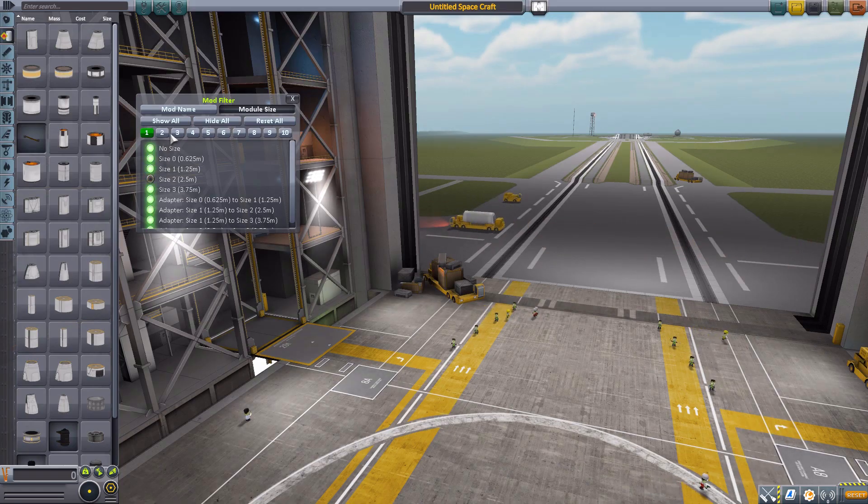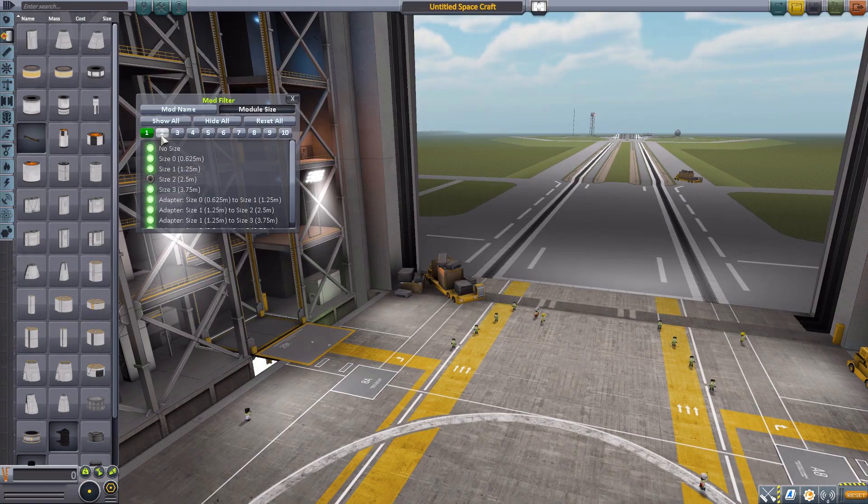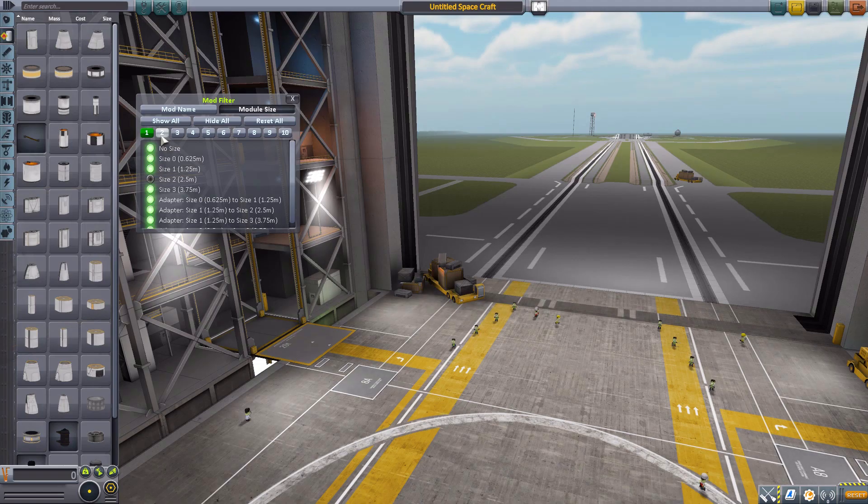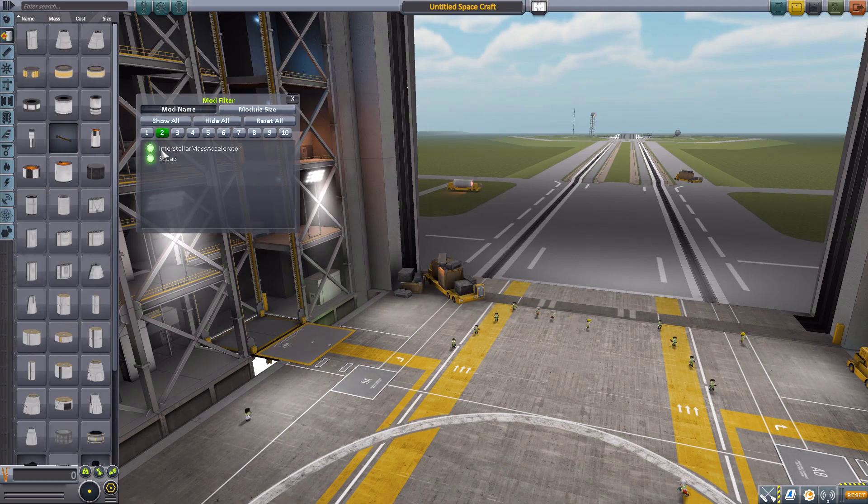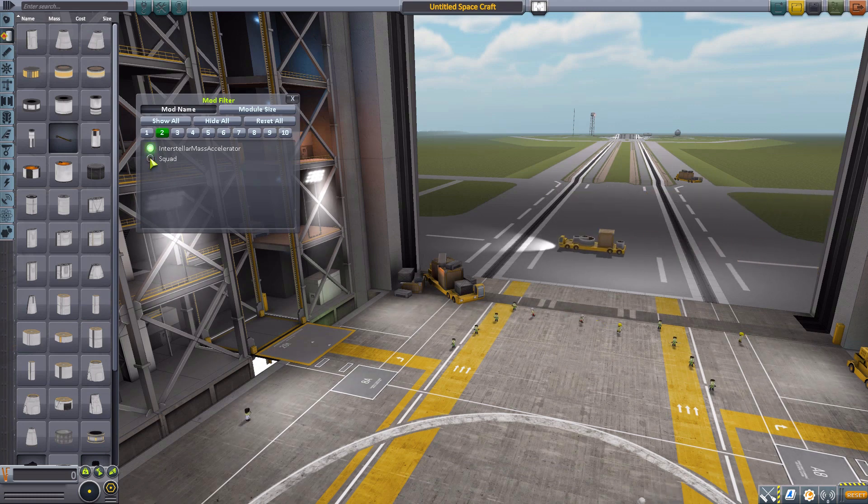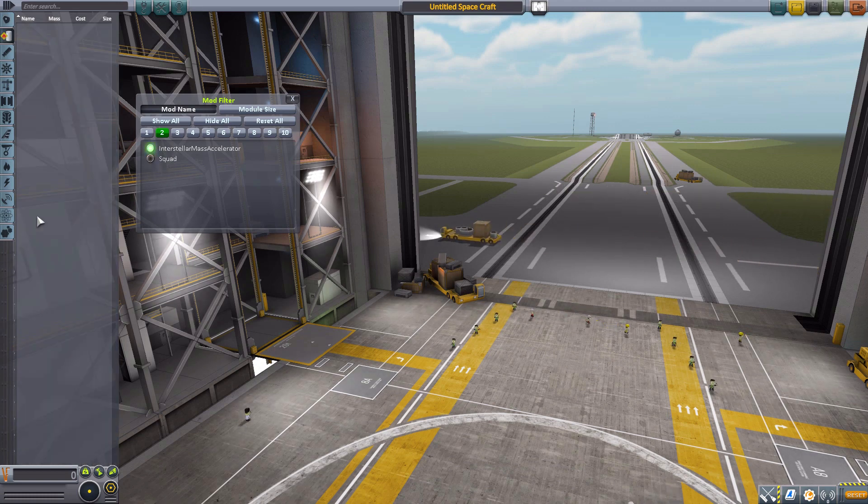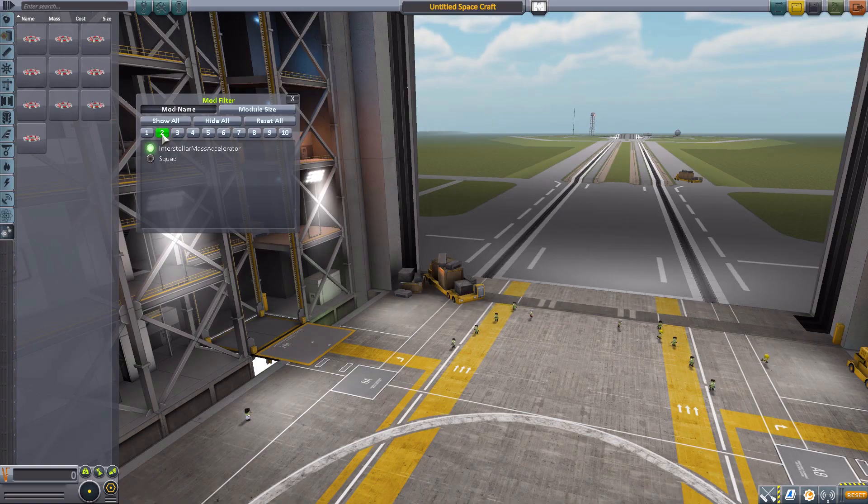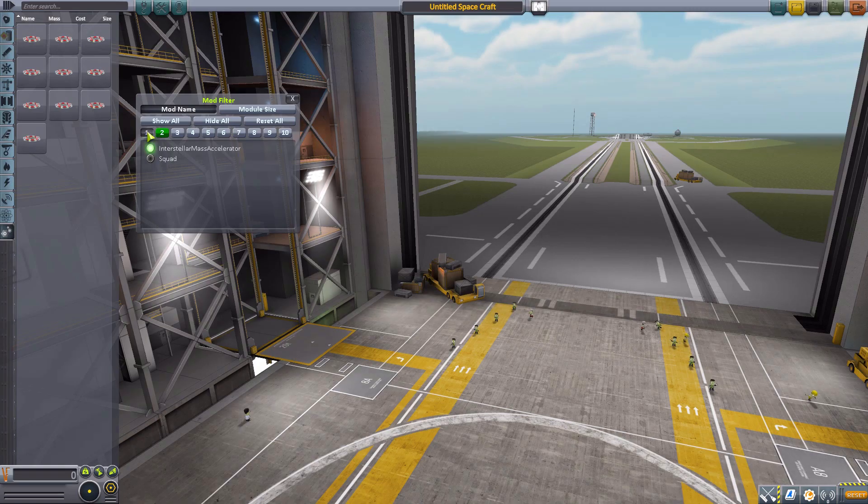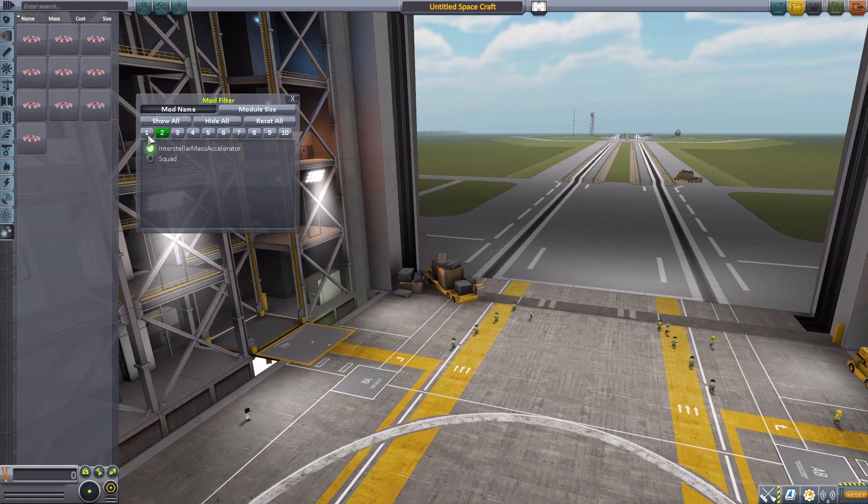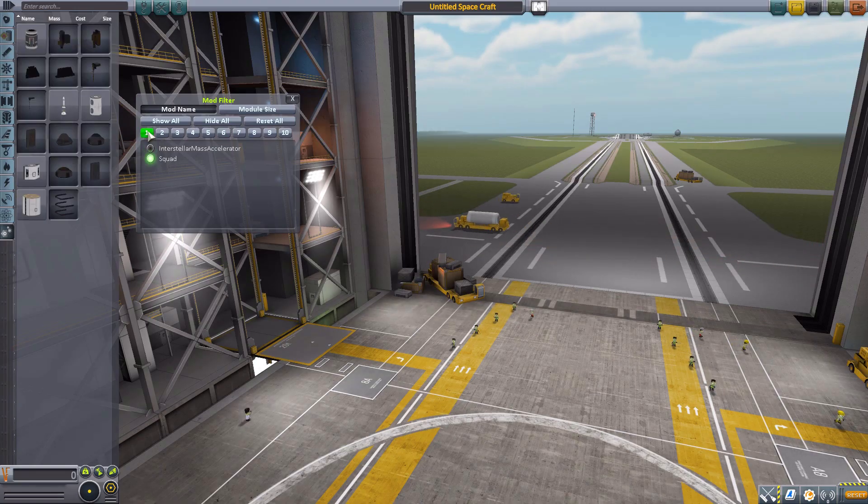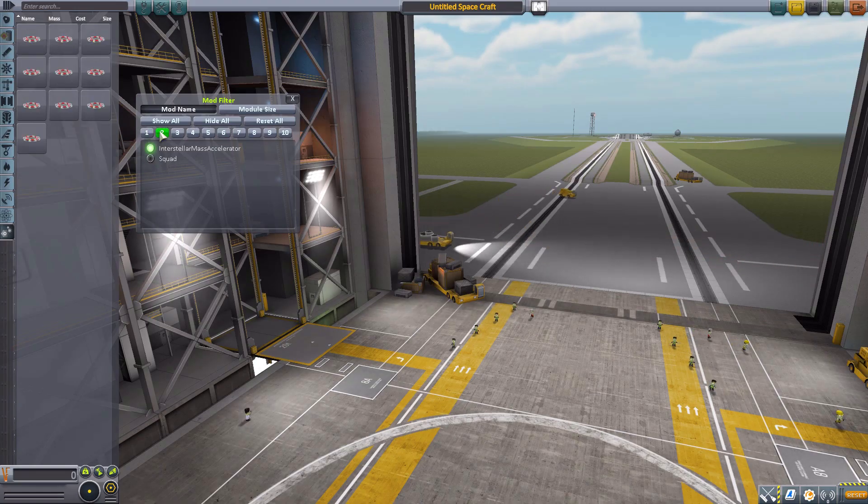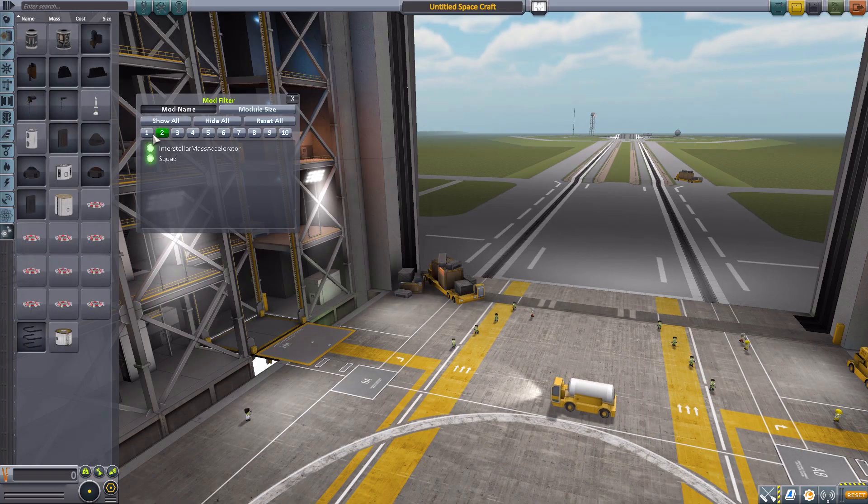And what's fun is you'll notice all of these different numbers we have here. These allow you to save basically multiple different filters. So if we go to 2, well, look, the 2.5s have returned and so has Interstellar Mass Accelerator. So say, for instance, we don't want squad parts. There we go. That is now saved in 2, so it's only the Interstellar things. But if we go back to 1, well, now Interstellar's gone and so are all the 2.5 size containers. And you can go back and forth between the two at a whim. And of course, you can reset all of the things, show all, hide all, etc.